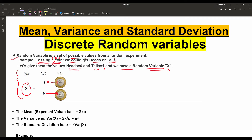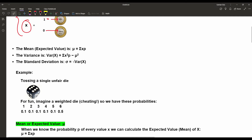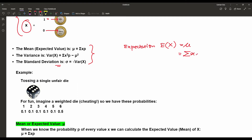Now, when we have to find out the mean, variance, and standard deviation, there are particular formulas. The mean is also known as the expectation, written as E(X) for the random variable. That equals mu, or the summation of x times p(x) — written in short as x times p — where x is the values of the random variable capital X, and p is the respective probability.